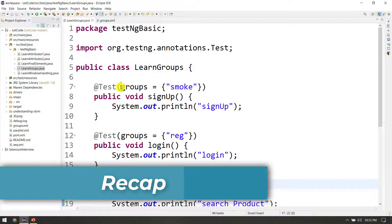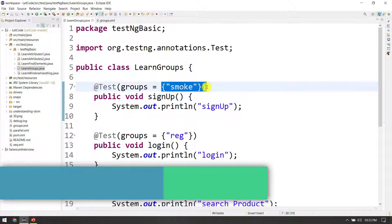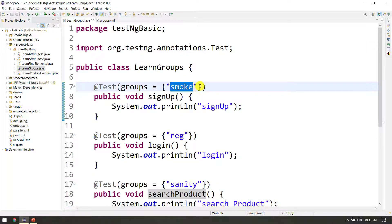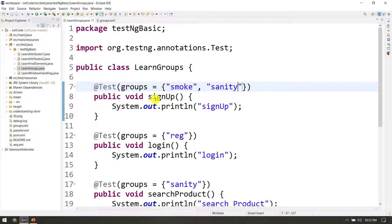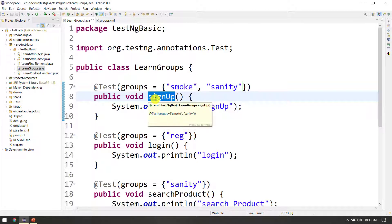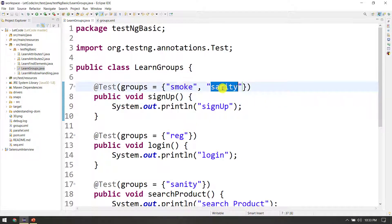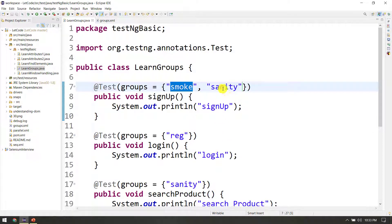The grouping concept: one group can have multiple values. For example, smoke, sanity, and multiple groups — because in one test case there can be multiple groups: smoke, sanity, and testing methodology. Groups can be named A, B, C or module-based. The naming depends on our understanding and our project.